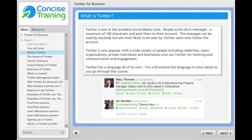Twitter can also be used by businesses and charities for brand awareness, for sharing content, for engaging with individuals and for providing customer service. Twitter is all about 140 characters, but can include links to photos, website pages and even videos.